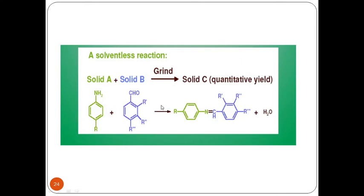In your previous semester, you did one solventless reaction where you tried to synthesize phthalamide. You took phthalic anhydride and urea, added them under solventless conditions, heated the mixture, and obtained phthalamide synthesis. That was a very good example of a solventless reaction in which solid A — phthalic anhydride — and solid B — urea — were used. Instead of grinding, we heated the system, but if we grind the system also, solid C — phthalamide — can be synthesized.